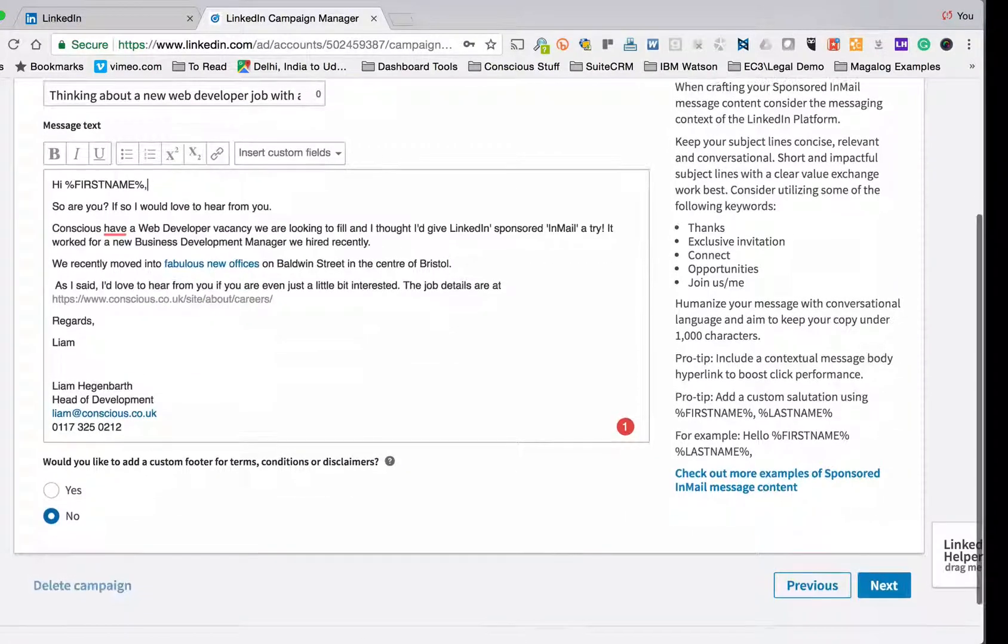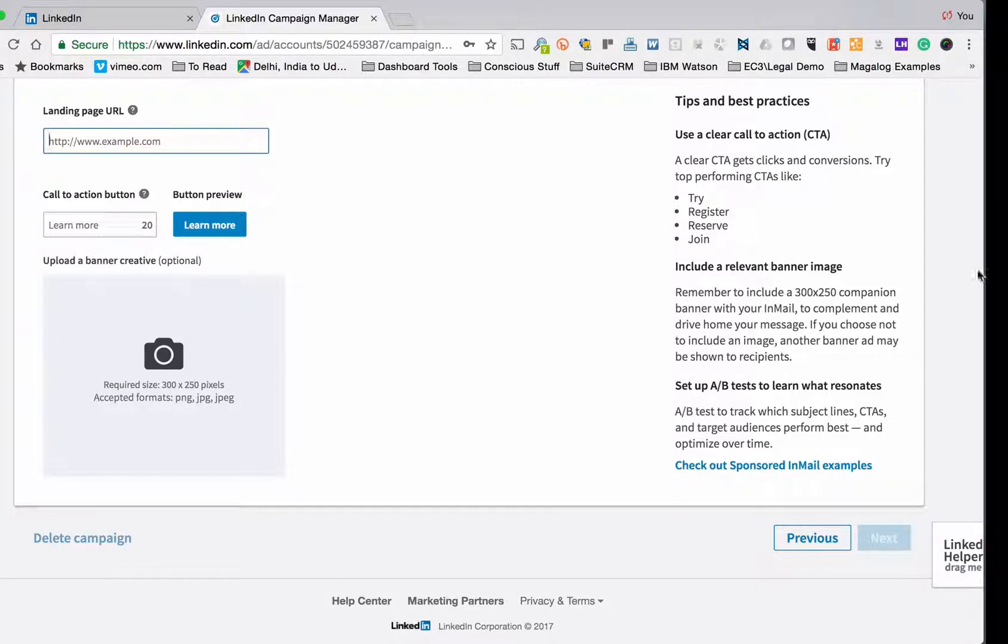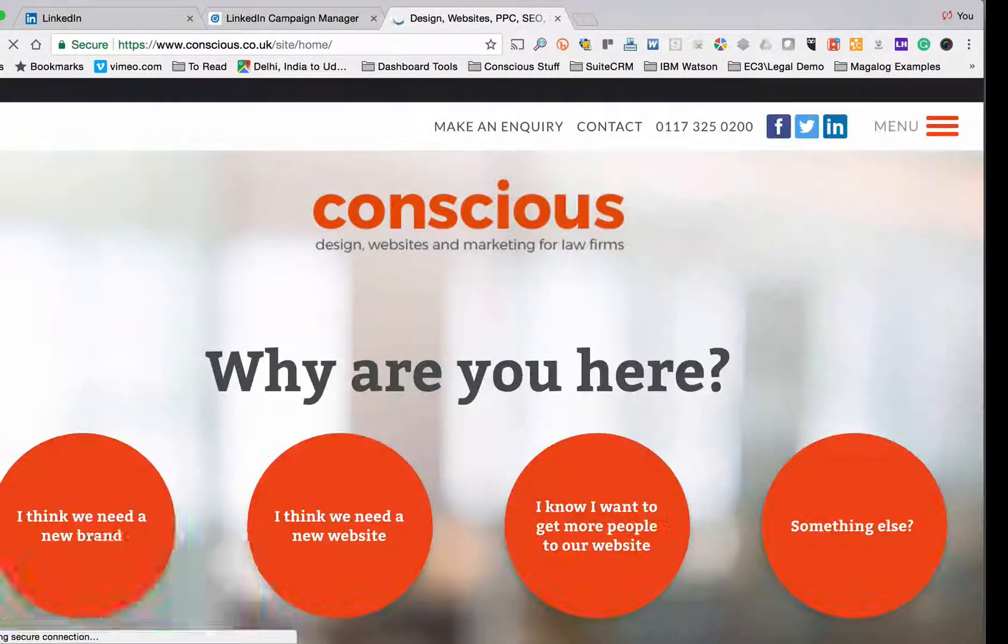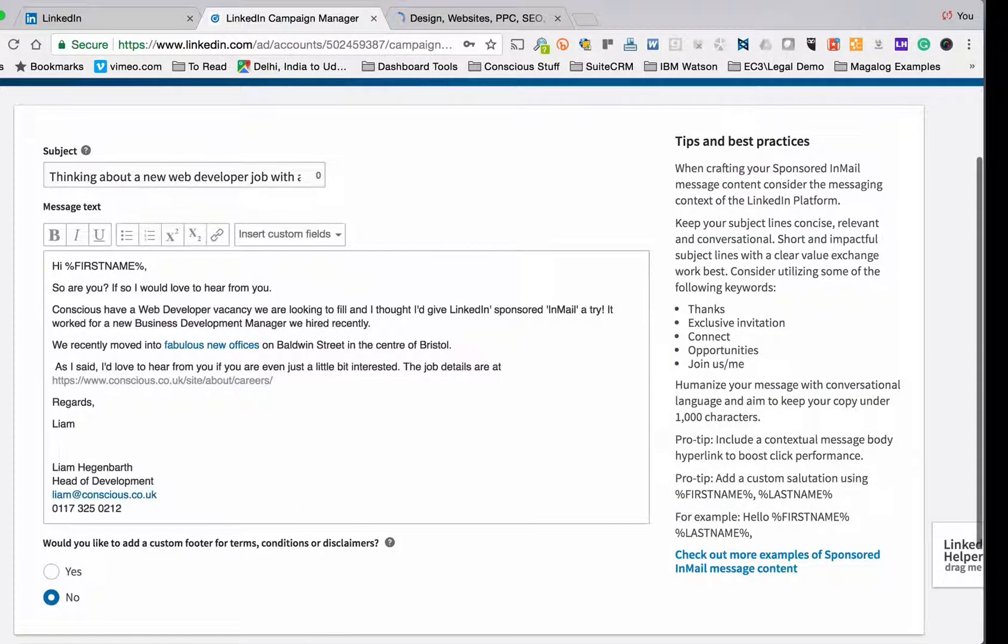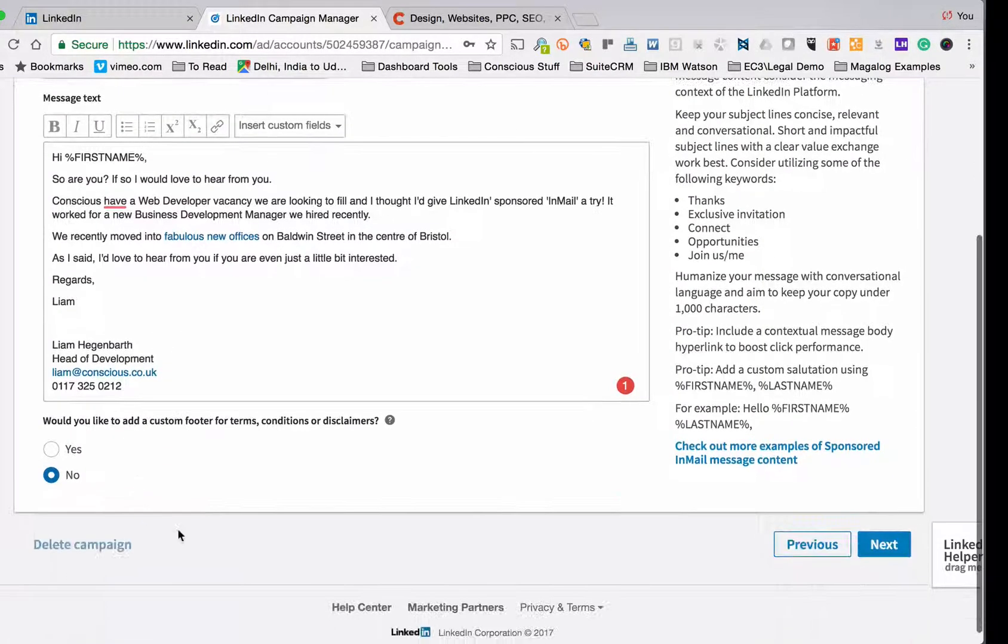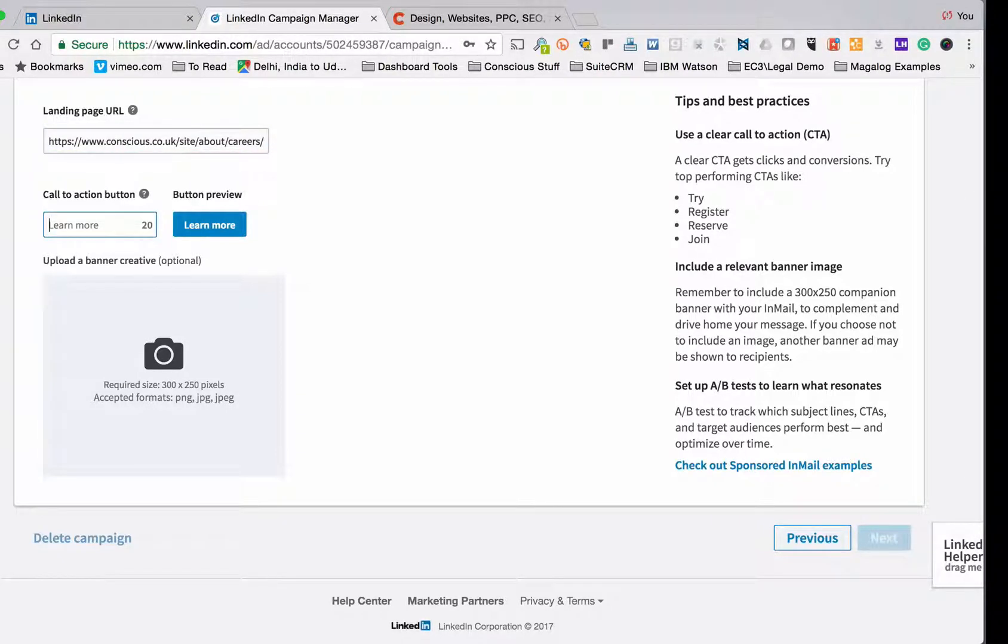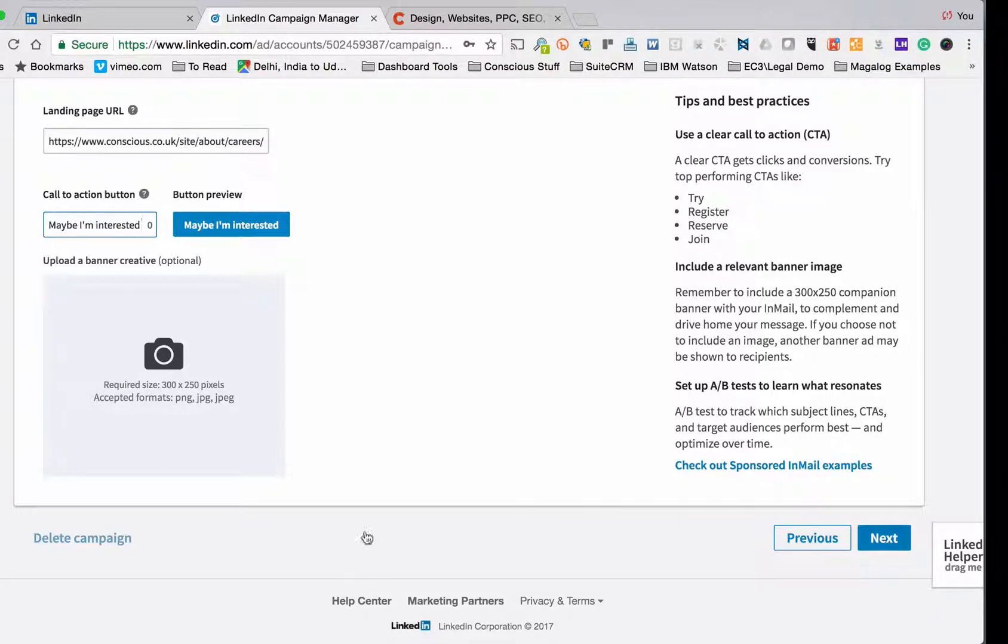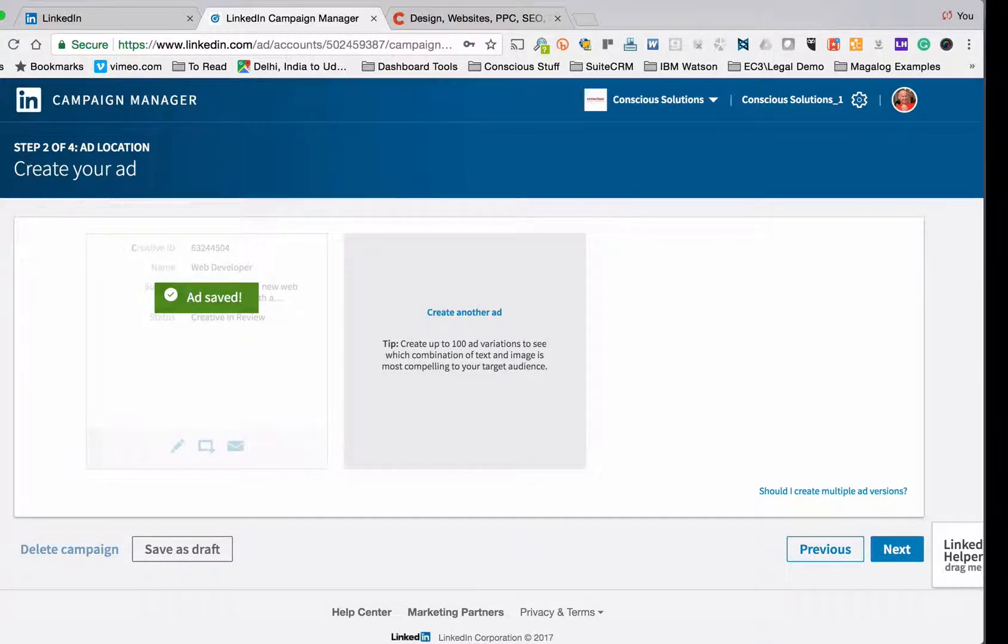Then I got a custom footer for terms, options, conditions or disclaimers. I'm actually not going to do that. So I choose next and the landing page now is going to be the job vacancy. So I've put it in the body of the email as well. I've just realized so I'm probably going to go back and change that slightly. Let me come back to the previous screen. So I can take the link out of the body of the email. I'd forgotten that it puts that at the end. It's a while since I last did this. So choose next and I can put the landing page into there with a call to action that says maybe I'm interested. And then I can put a banner created if I want to. I'm actually not going to bother to do that. So I choose next and now it's saved the advert.